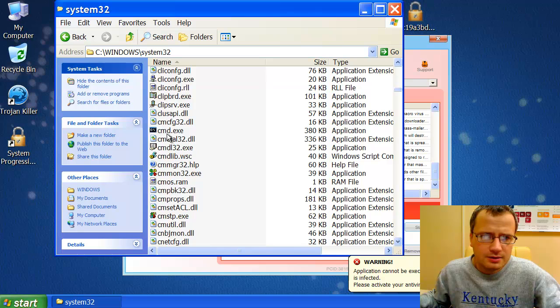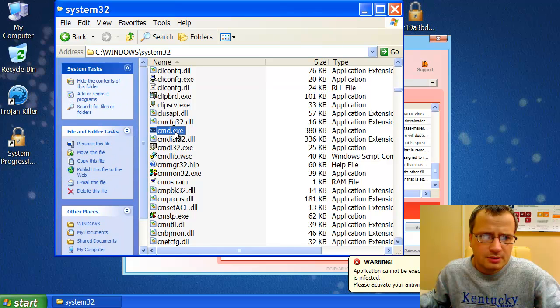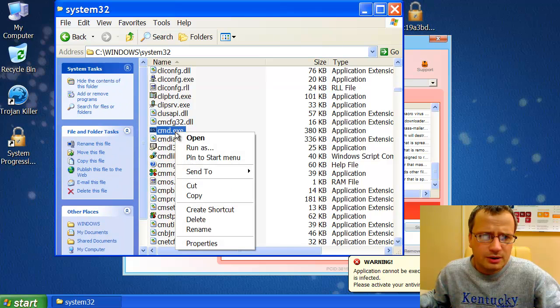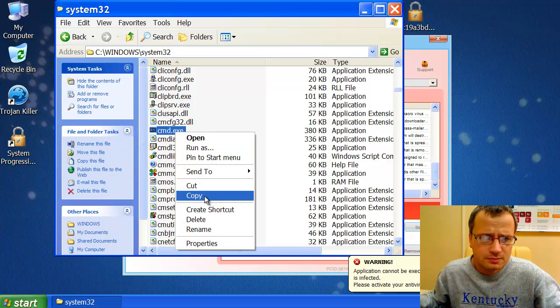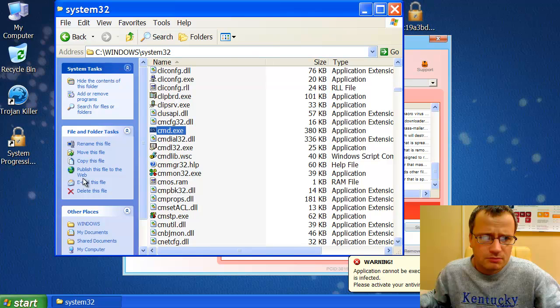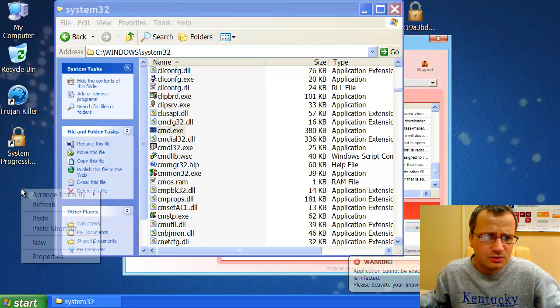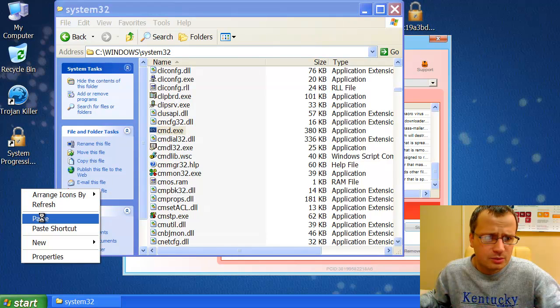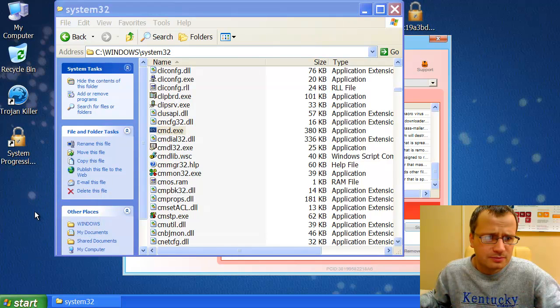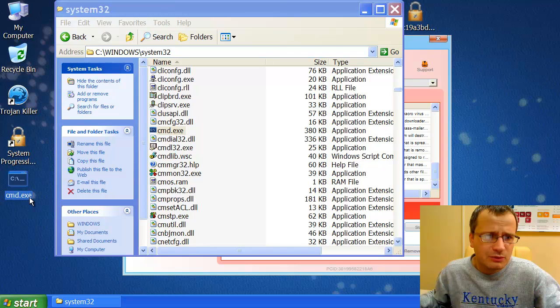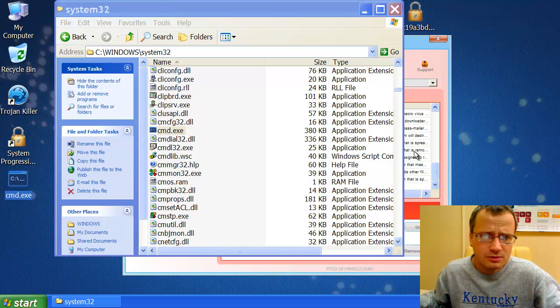Okay, here it is. cmd.exe. We need to copy it and paste it to our desktop. So we have copied cmd.exe and pasted it to our desktop.